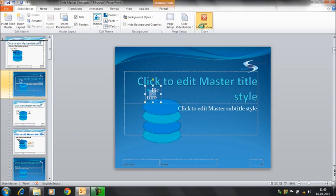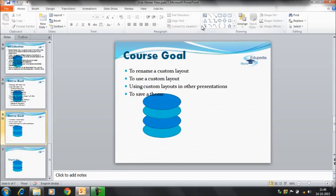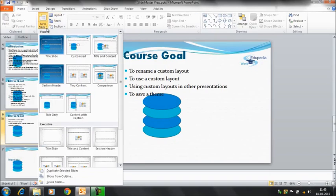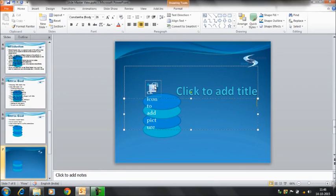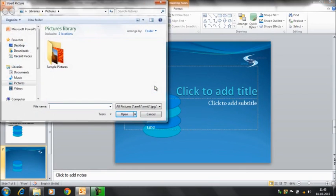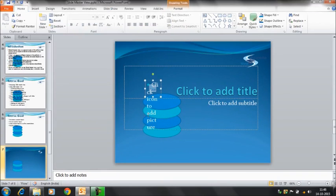If you close the master view, what's going to happen is, if you select the title layout once again, you will see both the image and the placeholder that we inserted are present. In this way you can use the custom layout and also use the customized layout as new slides in your presentation.